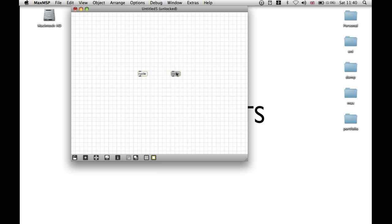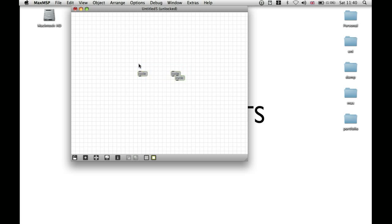You can also press Apple and C, and then Apple and V, and you'll do the copy and paste like you do in many other programs. And obviously the equivalent for that on the PC is Control and C, Control and V.